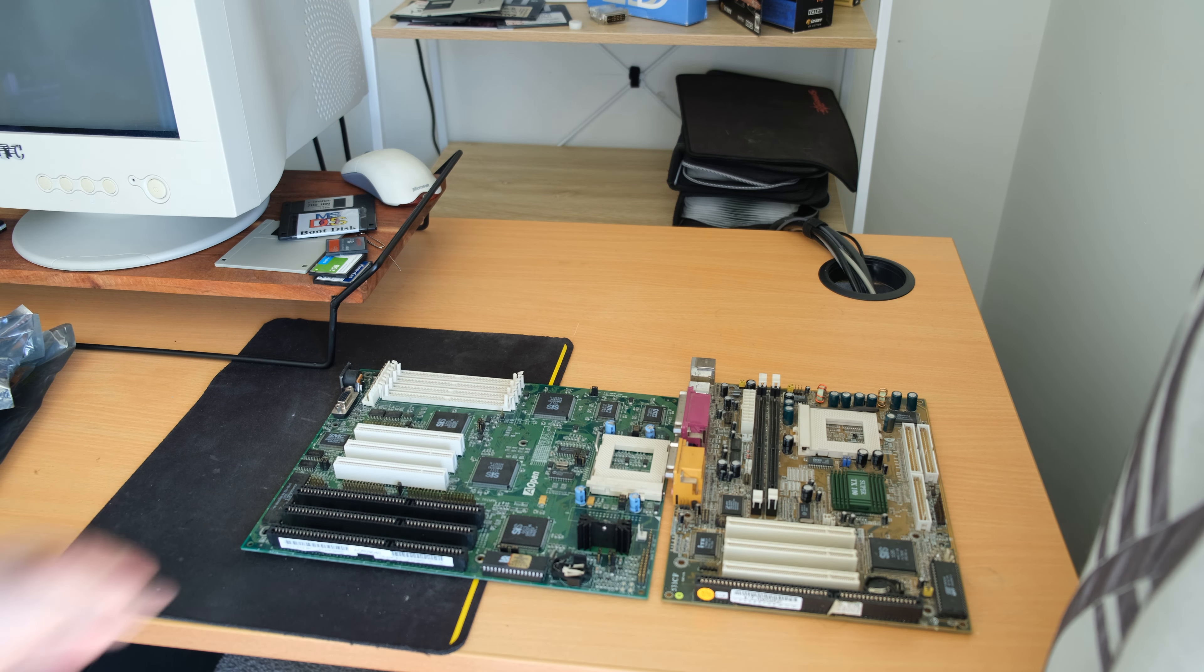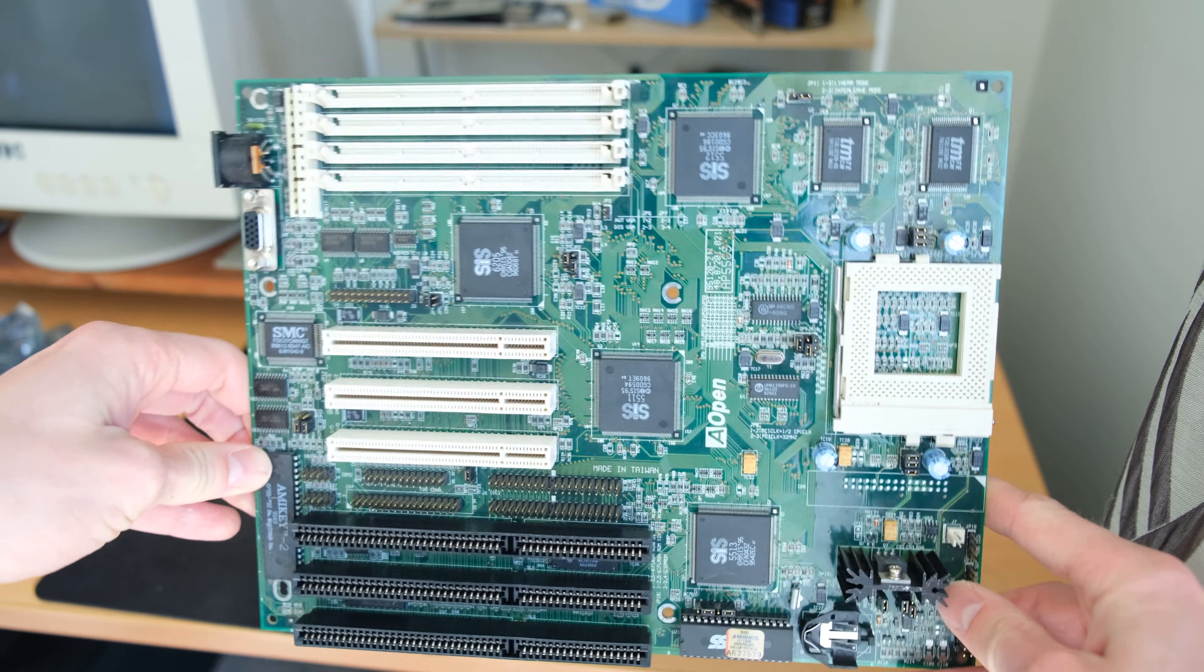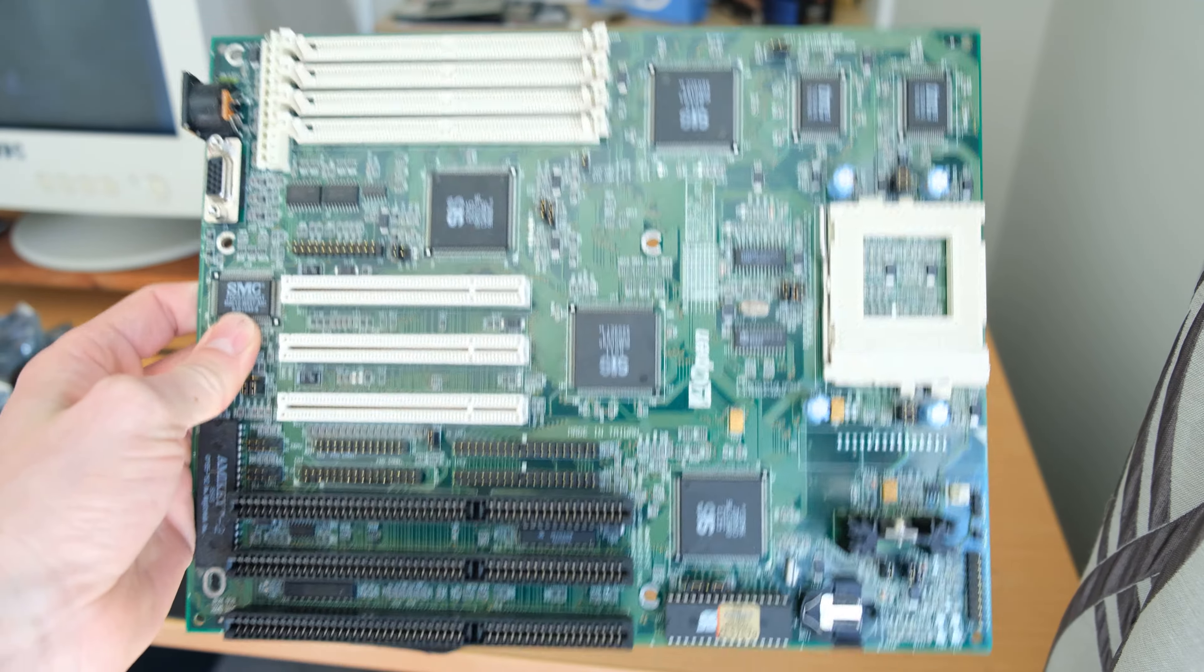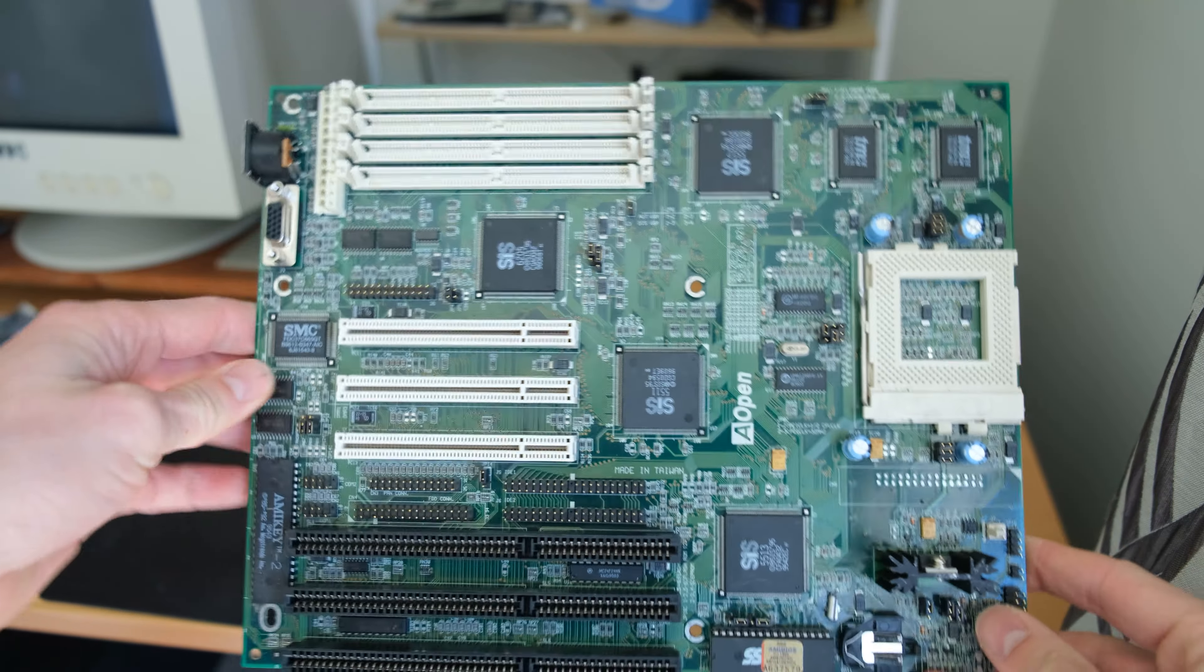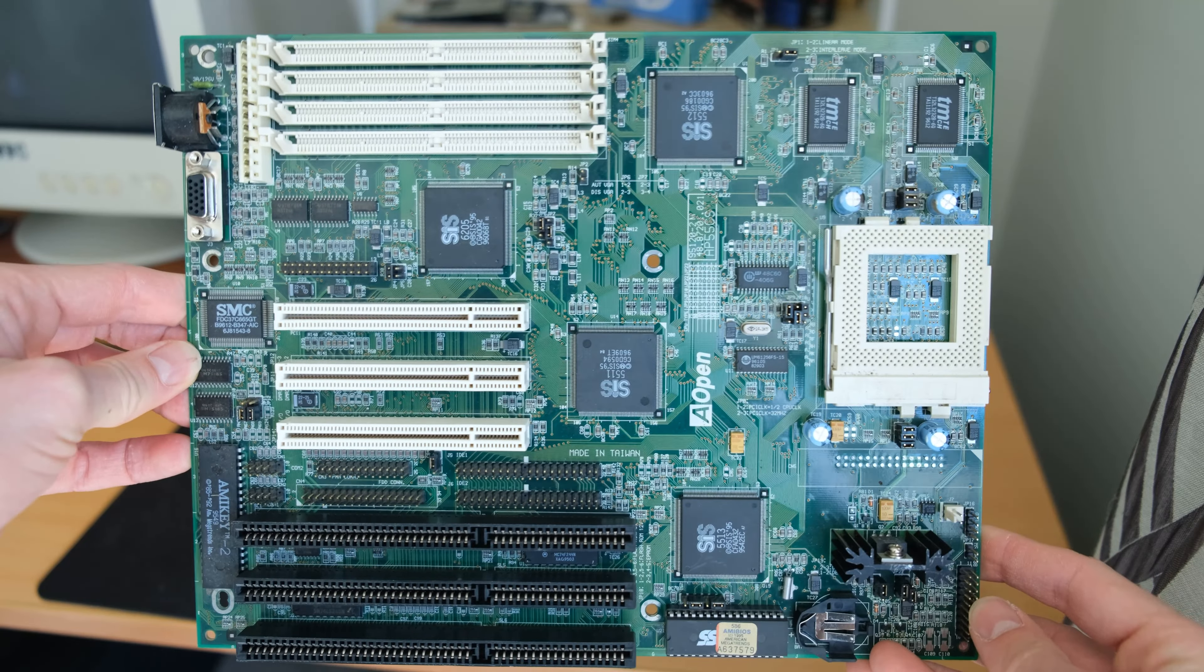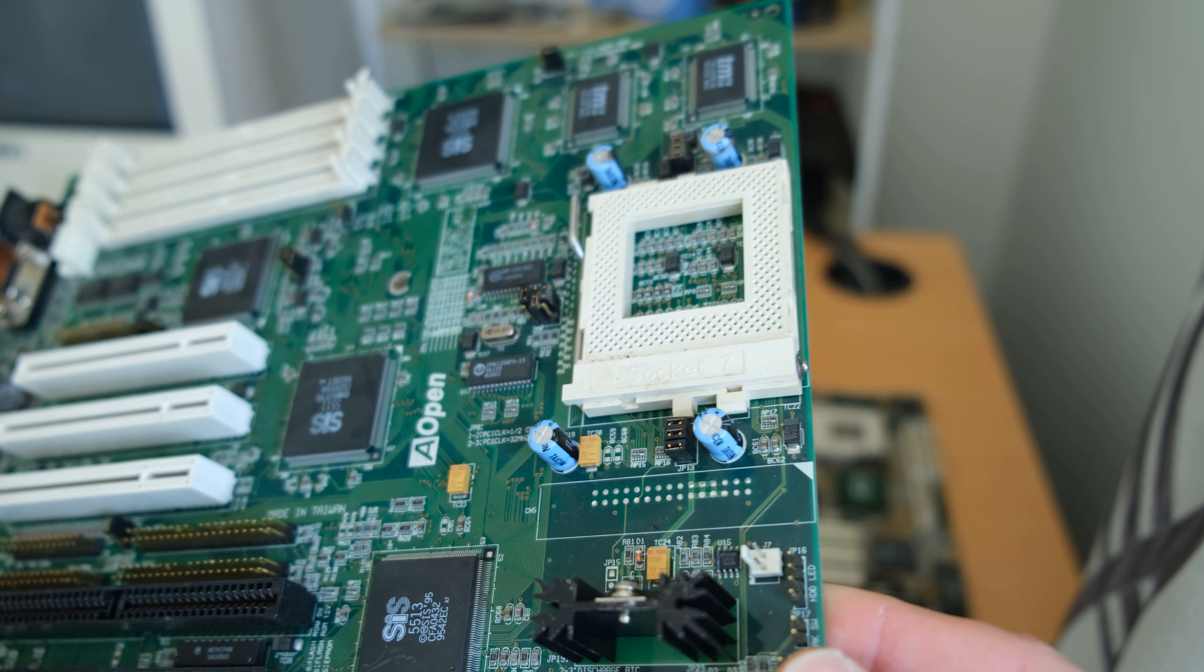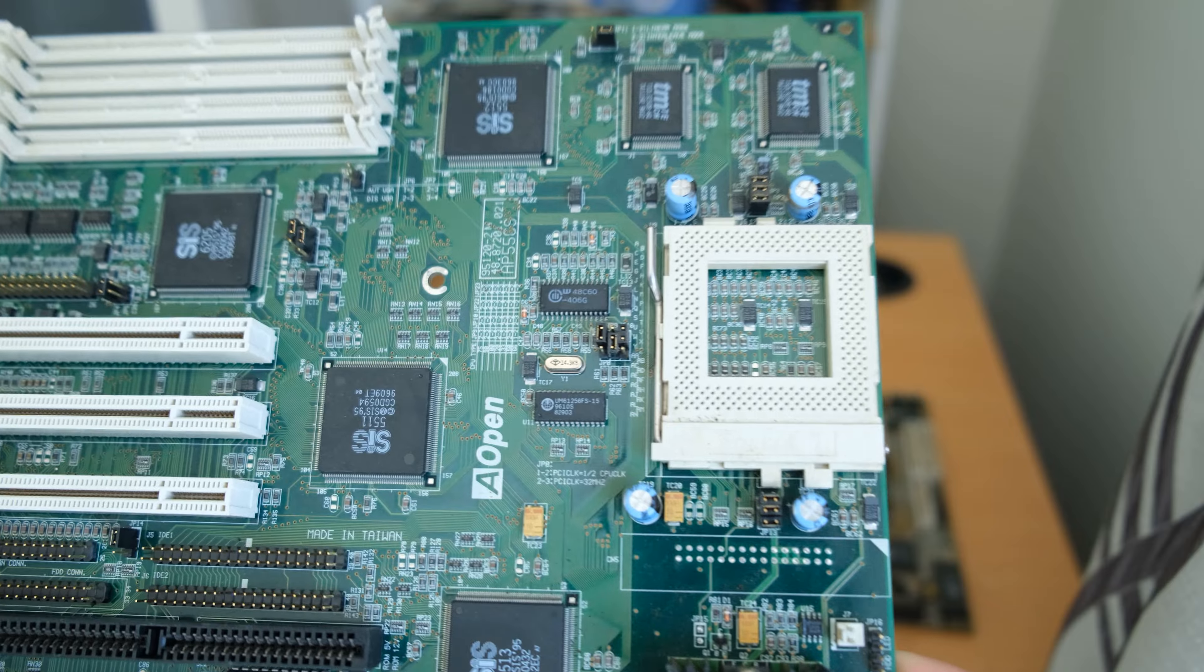The one on the left is an AOpen AP55CS. The Retro Web has this noted down as a Socket 5 system, but this is a Socket 7 one, exactly the same layout and chipset used. So I can only assume there was a couple of different revisions, but this is a very early Pentium Socket 7 motherboard.